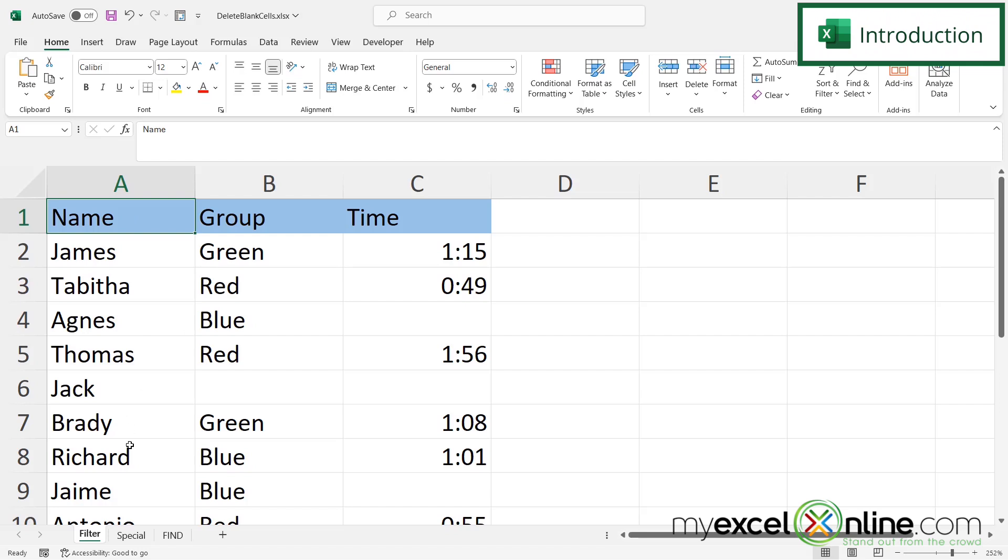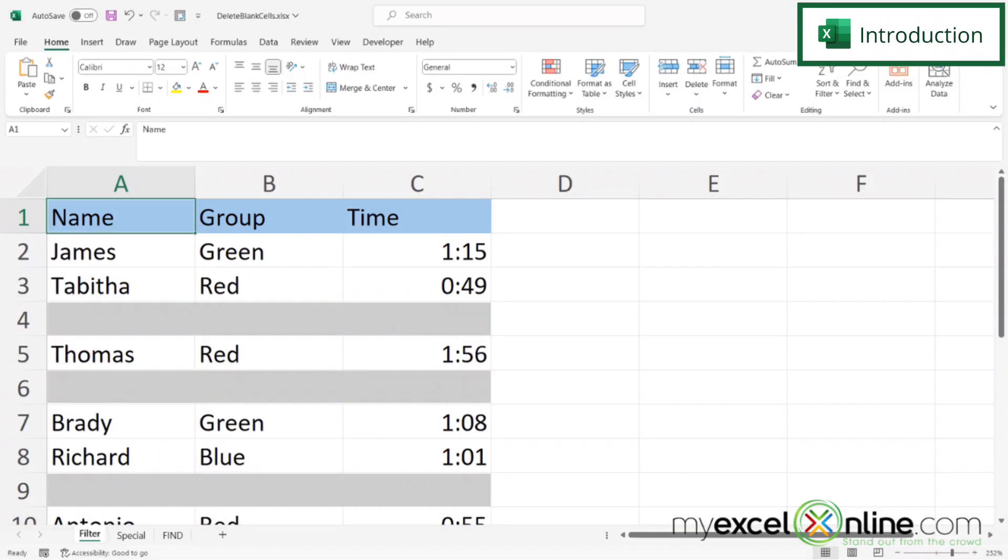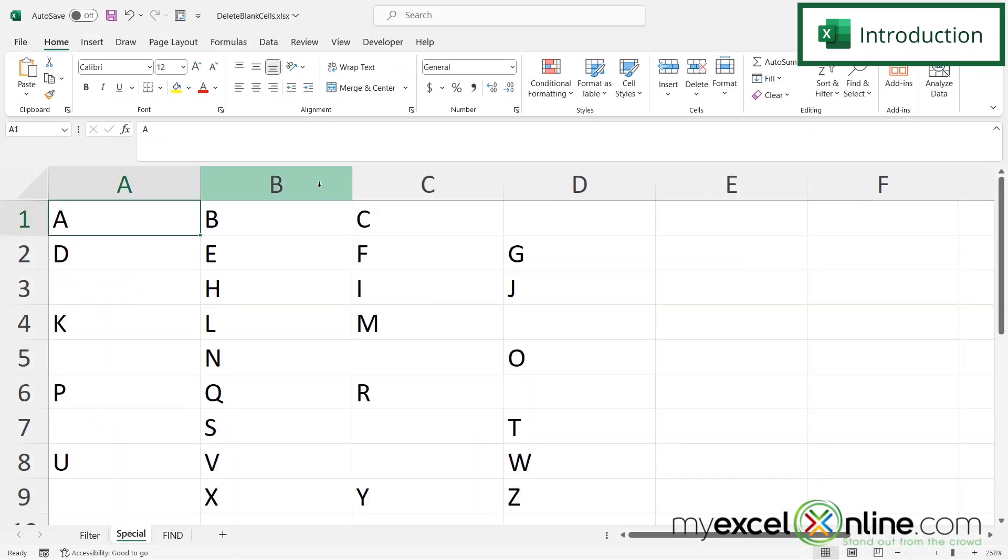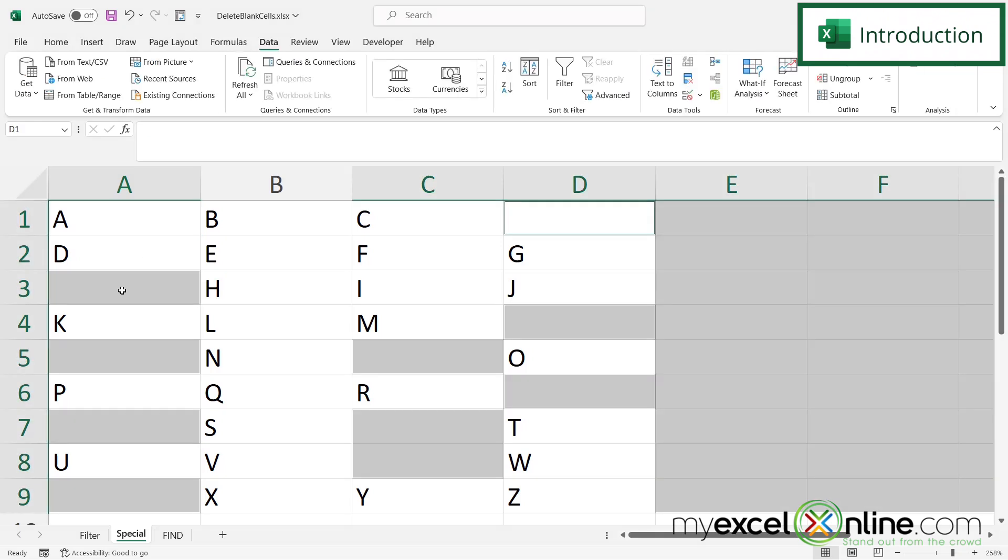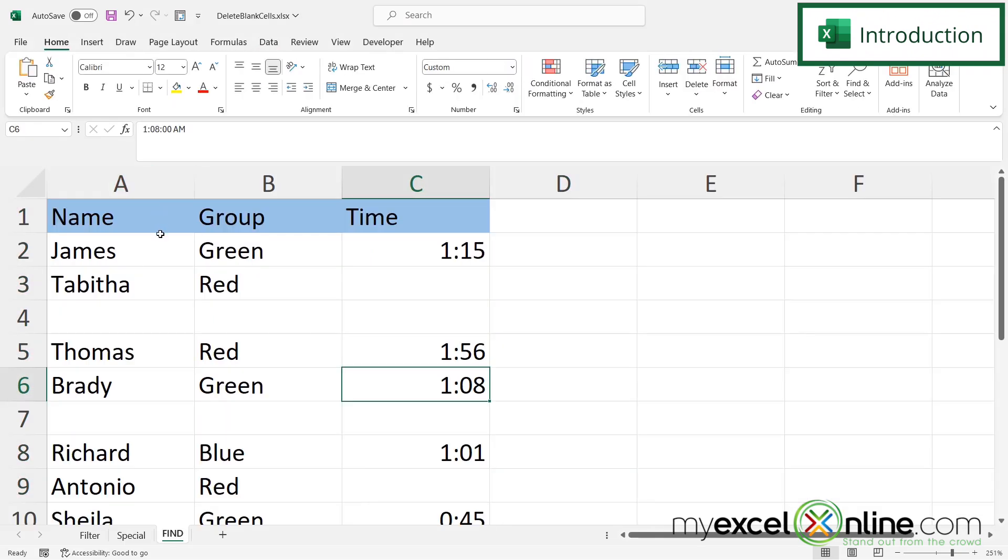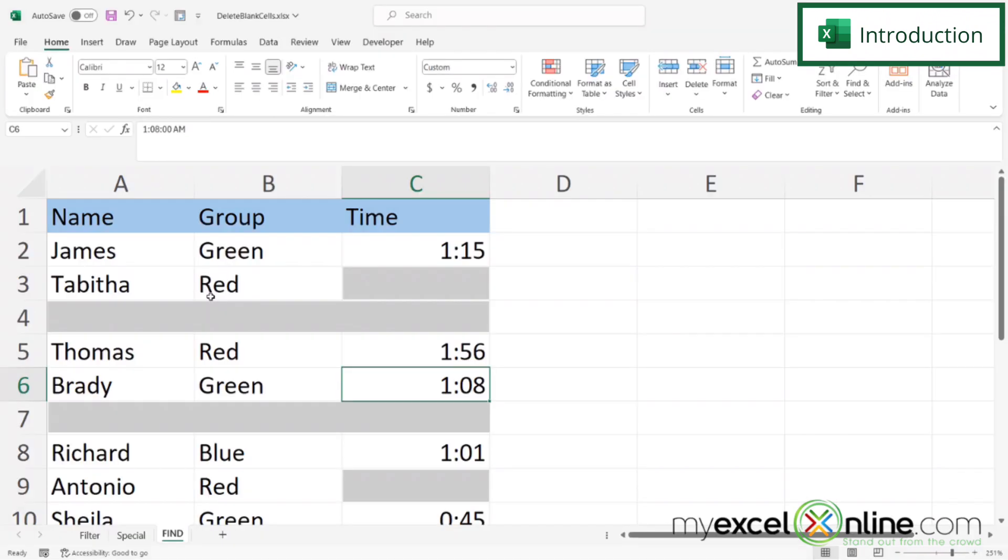So on this sheet we are going to use the filter option and we are going to get rid of these blank cells right here. On this sheet we're going to use the go to special method to get rid of these blank cells right here. And on our final example we are going to use the find method to get rid of these blank cells.